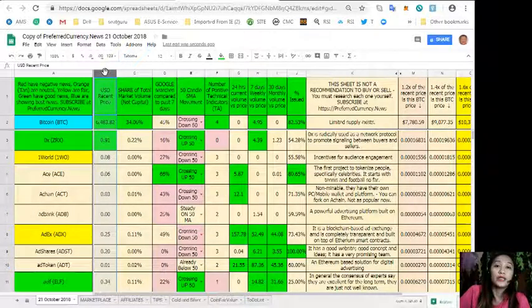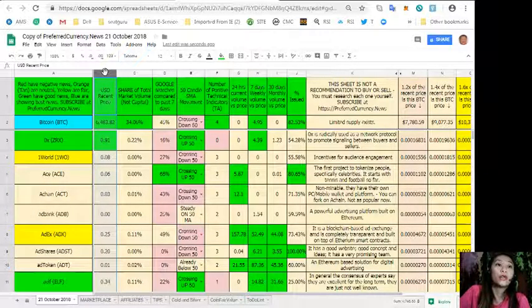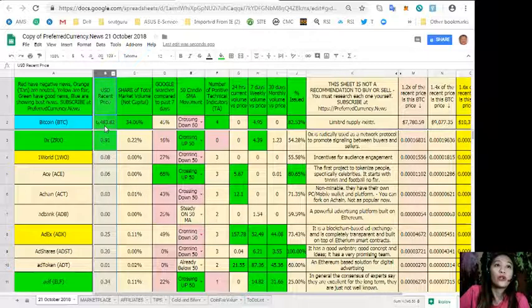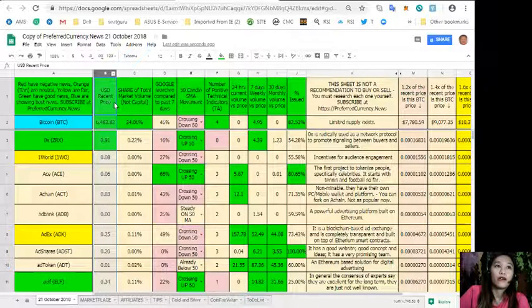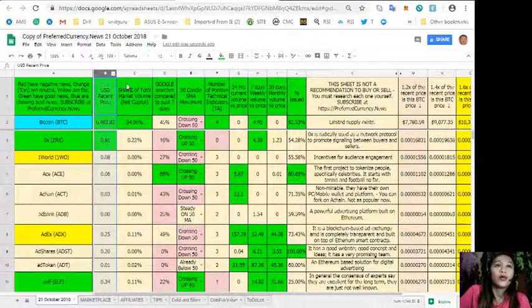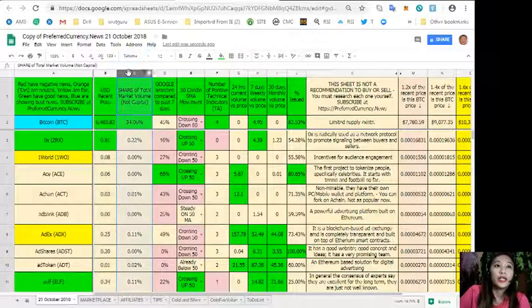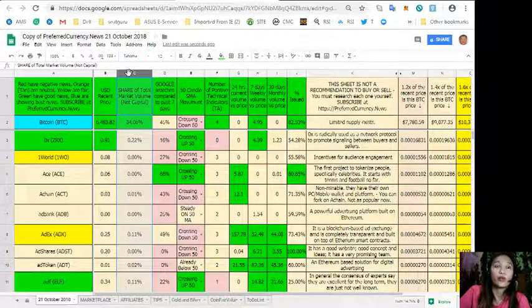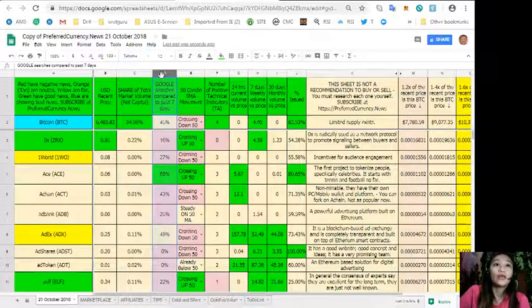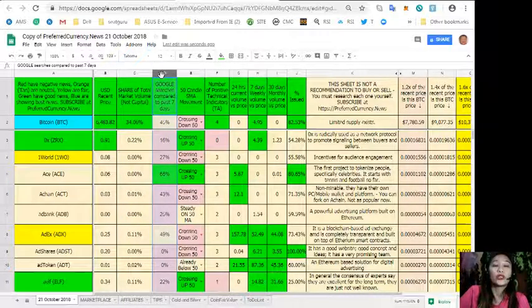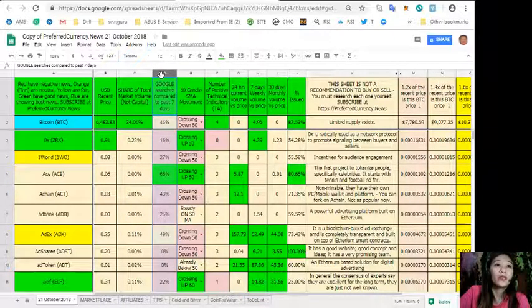Column B is the US dollar recent price, so this is the price of each token. In column C is the share of total market volume. Column D is the Google searches compared to past seven days.